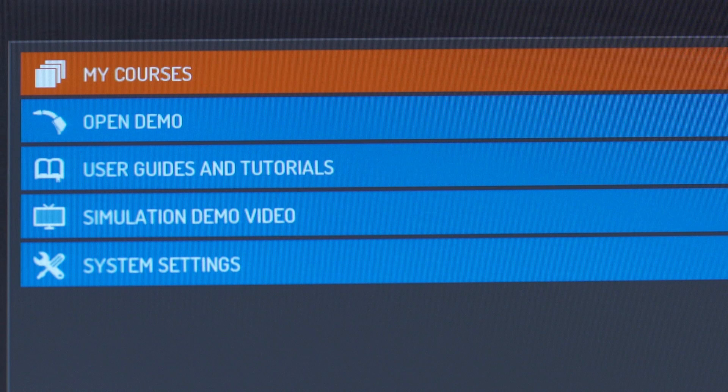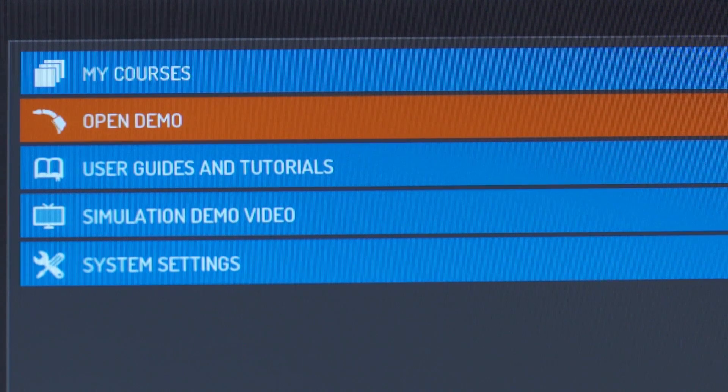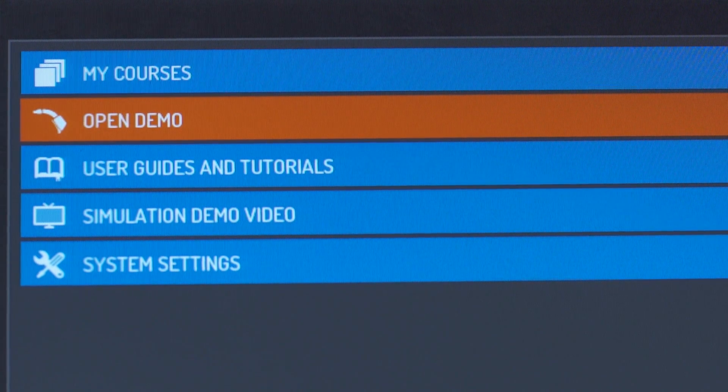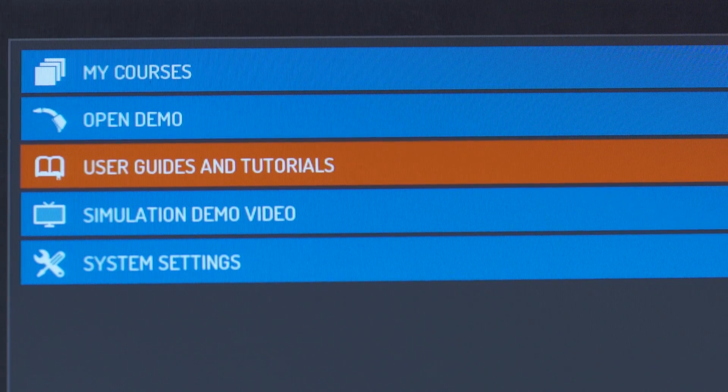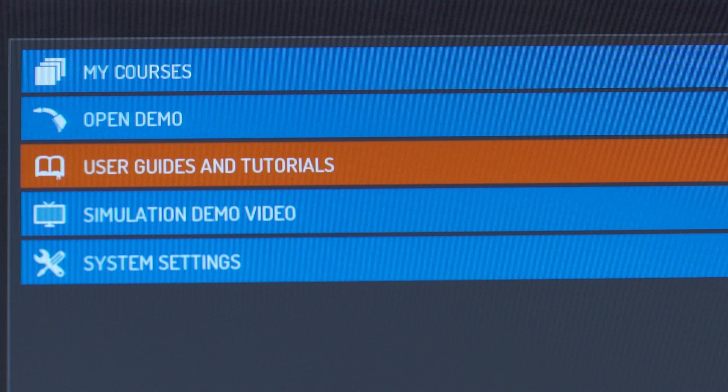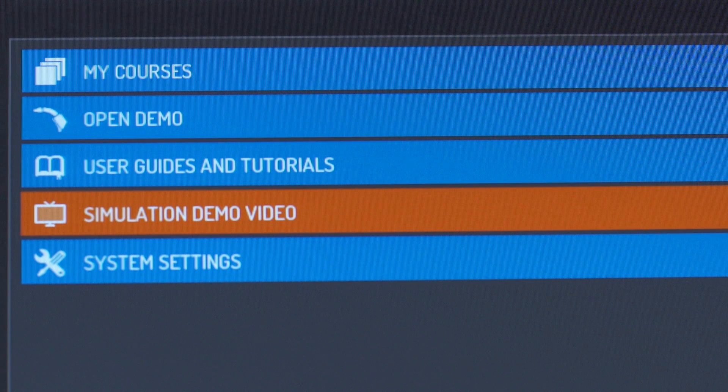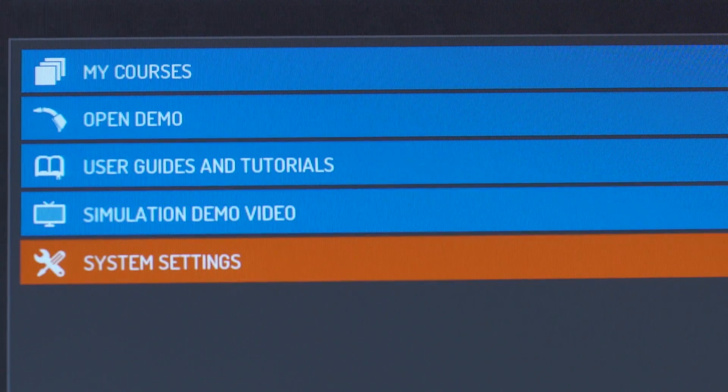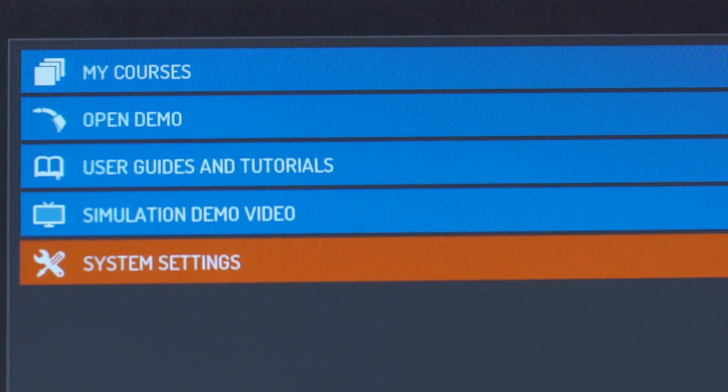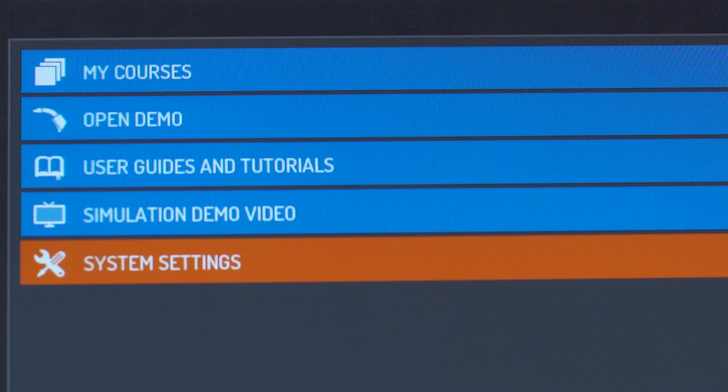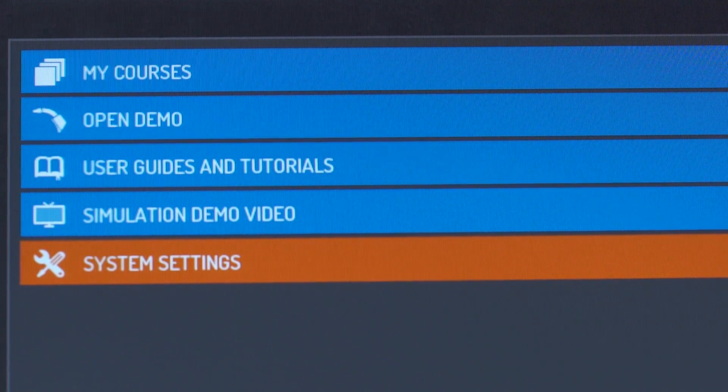The administrator home screen lets you select courses, open a demo, open user guides and tutorials, view simulation demo video, and change system settings. Get started by selecting system settings.